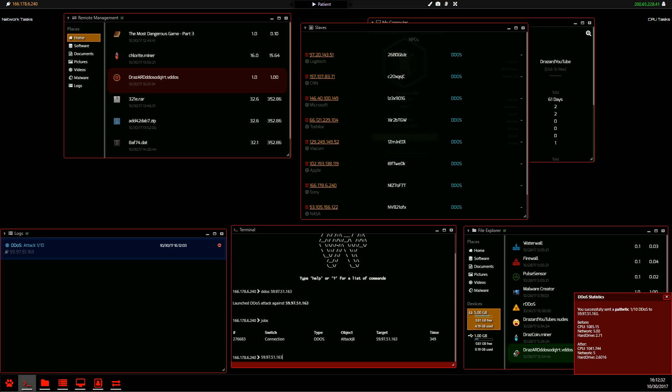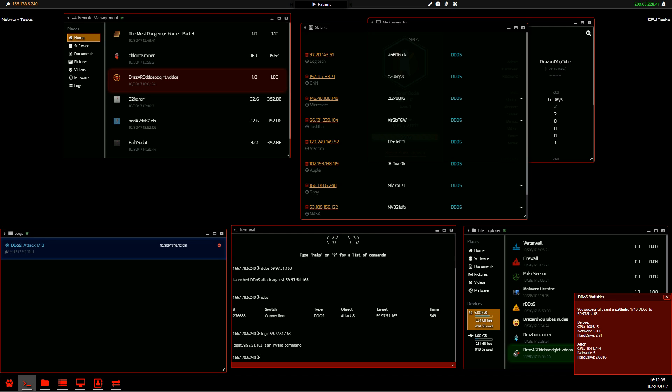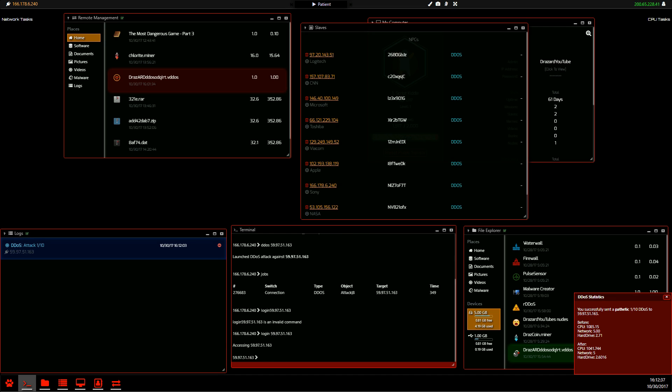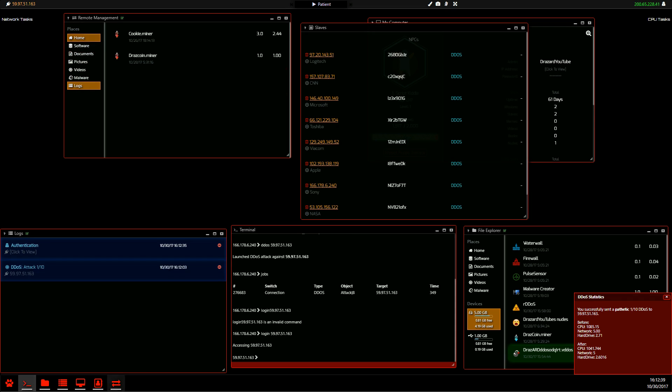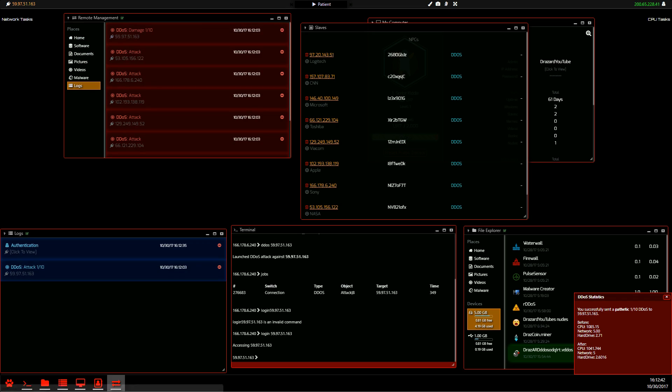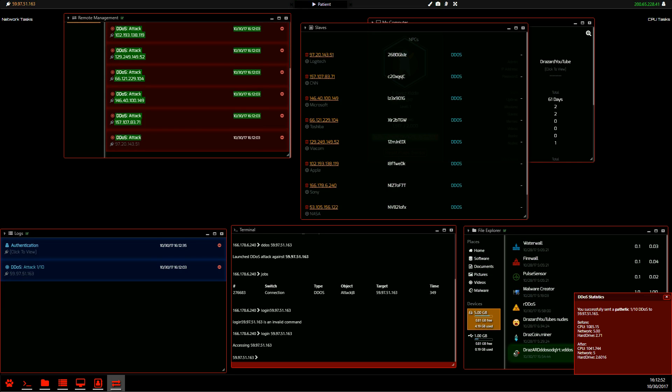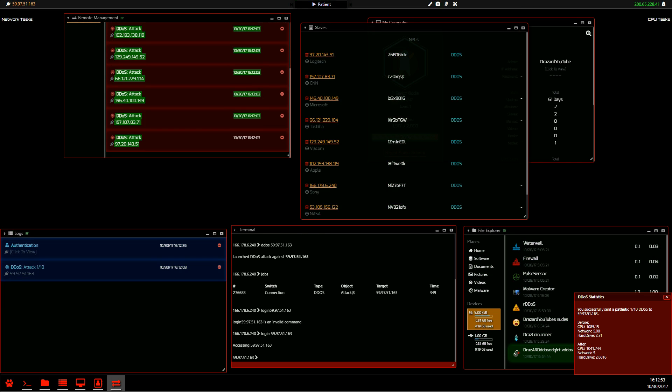Now if we log into our victim, you can see here that in the victim's logs, it also logs that you've done a one out of 10 DDoS damage to, this is his IP address here. And it also lists all the slaves that you've used.